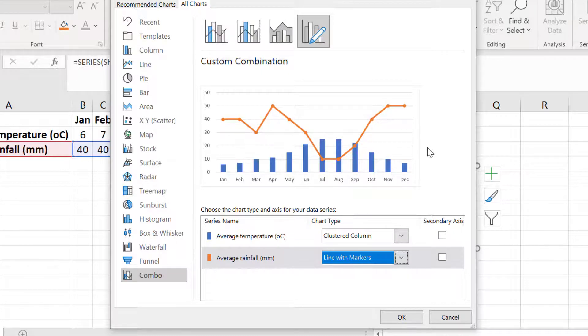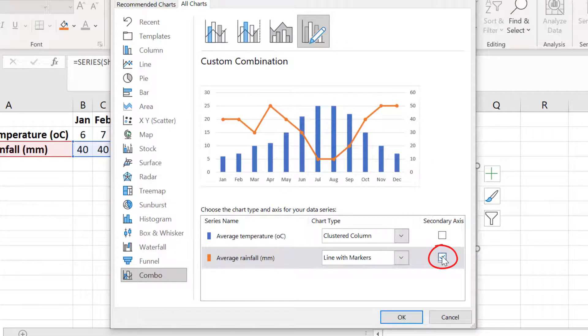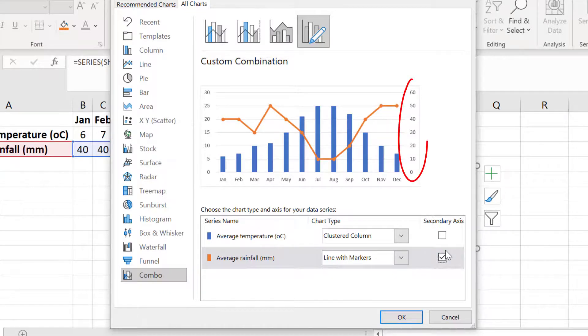If like me your different data sets are measured in different units then you will ideally want to add a secondary axis. So I will tick the option here to add a second y-axis for my rainfall data. This will add a new y-axis to the right.